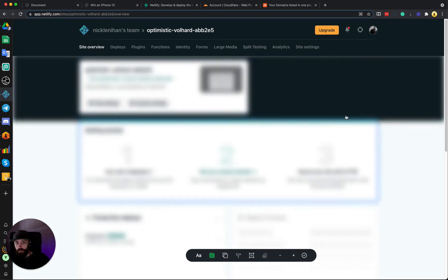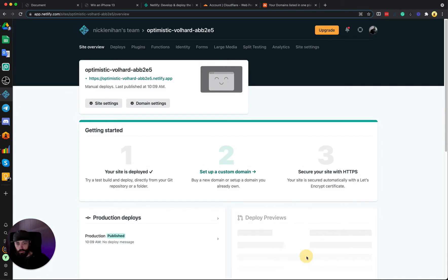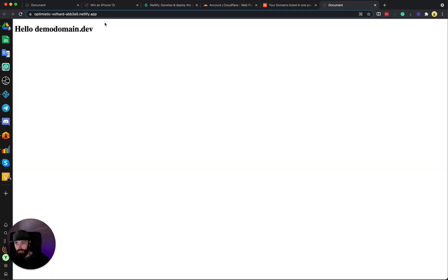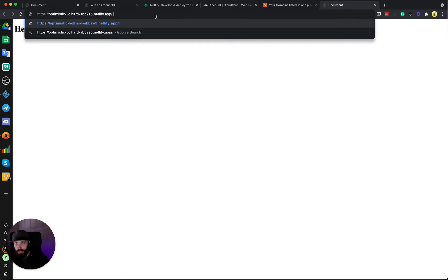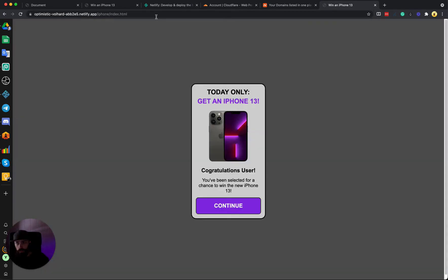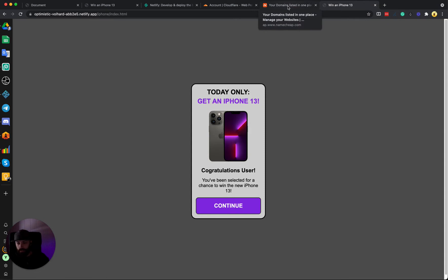And it's already published and we can view it on this URL right here. We can see demodomain.dev. If we go to iPhone/index.html you can see the landing page that we made. So this is already deployed on a URL, but we want to make a custom URL using the Cloudflare CDN.